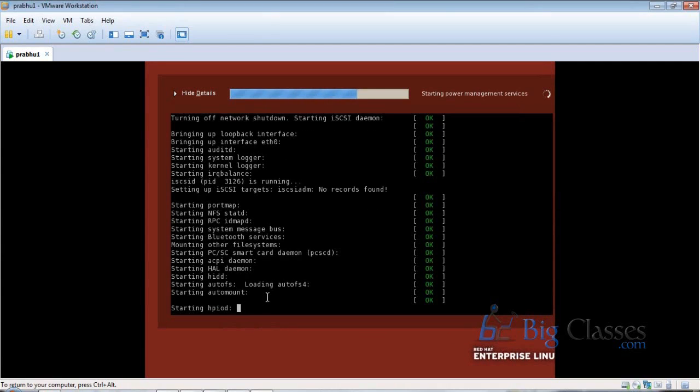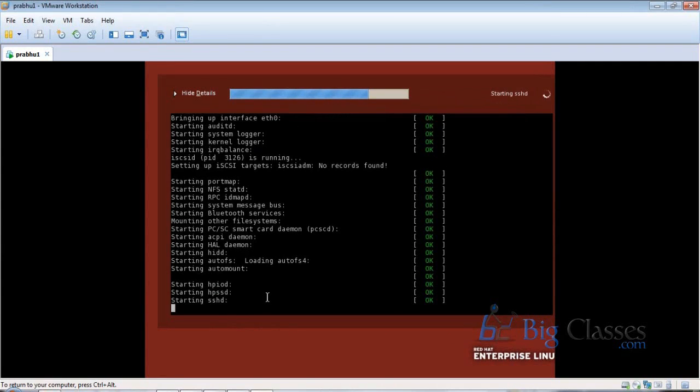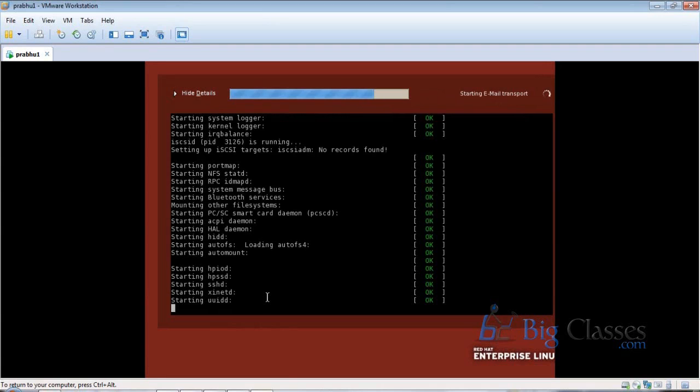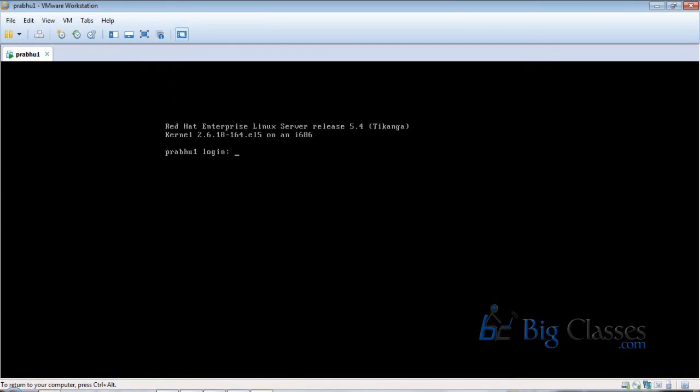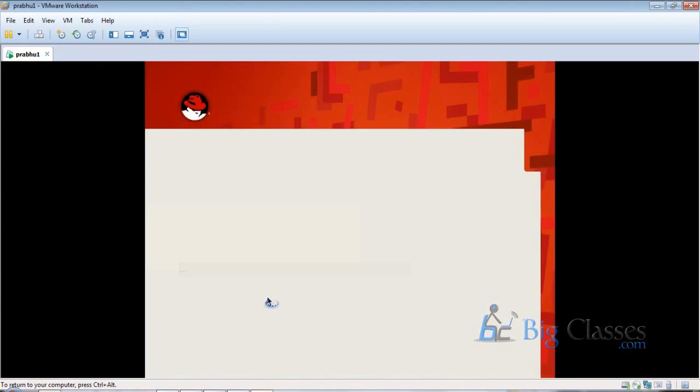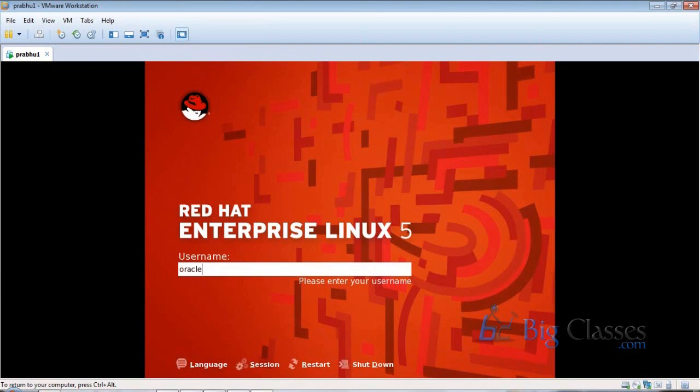But when you want to study RAC in the future, after finishing Oracle DBA, then only you can do RAC. For Real Application Clusters, you need 8GB RAM and i5 processor minimum. When we install Oracle, we'll install it in a user called Oracle in Linux. In installation I'll show you all those things.